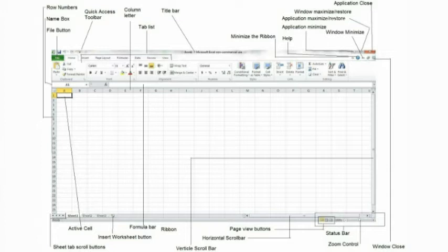In the image that we are providing, we are showing the Excel screen, and we are labeling and describing each part of Microsoft Excel.